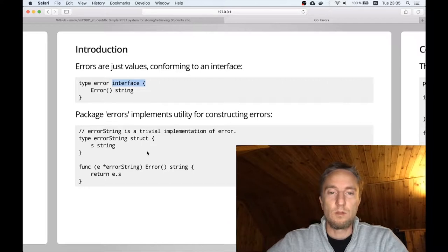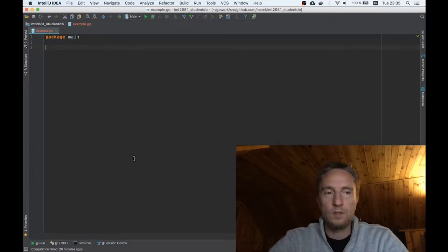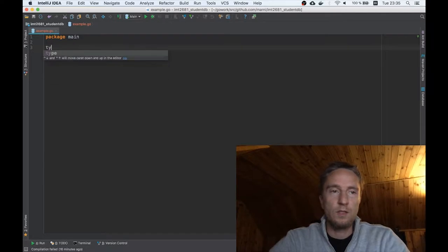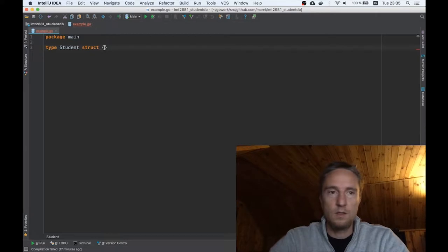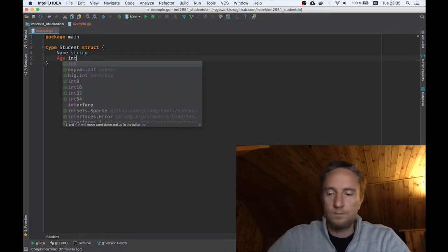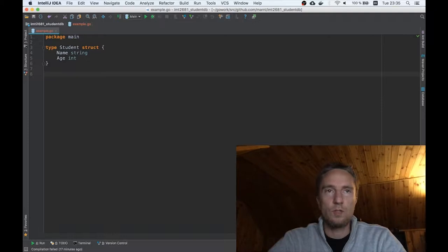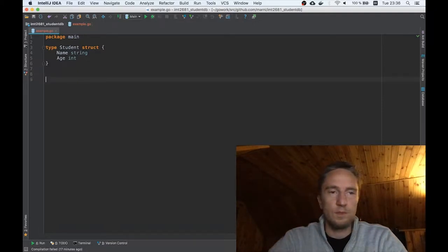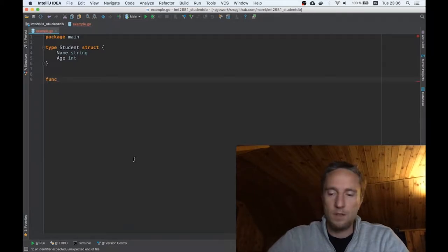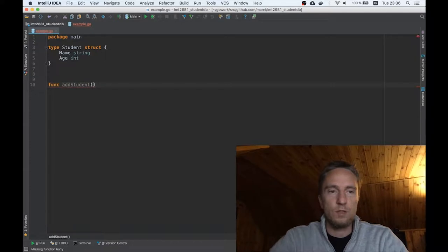I will try to explain the concepts using a simple implementation of a student system, which will have two types of errors. We have a student type which is a struct with a name (string) and an age (int). Let's imagine that we have some storage where we will store the students. We'll have a function that allows us to add a student, and that function returns an error.